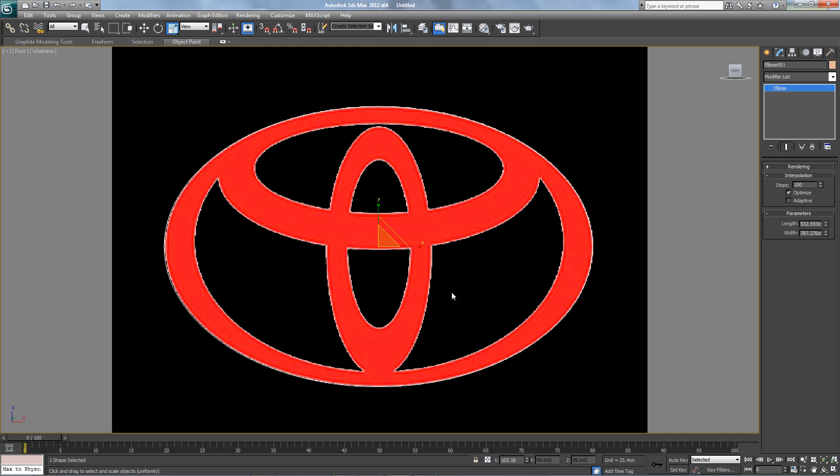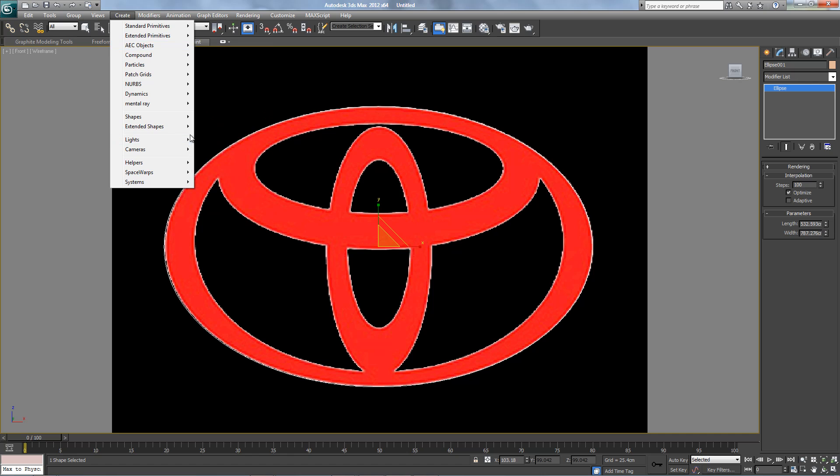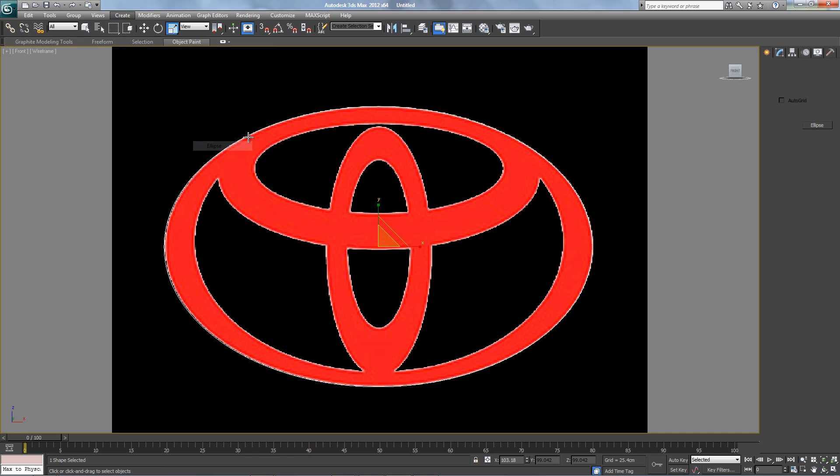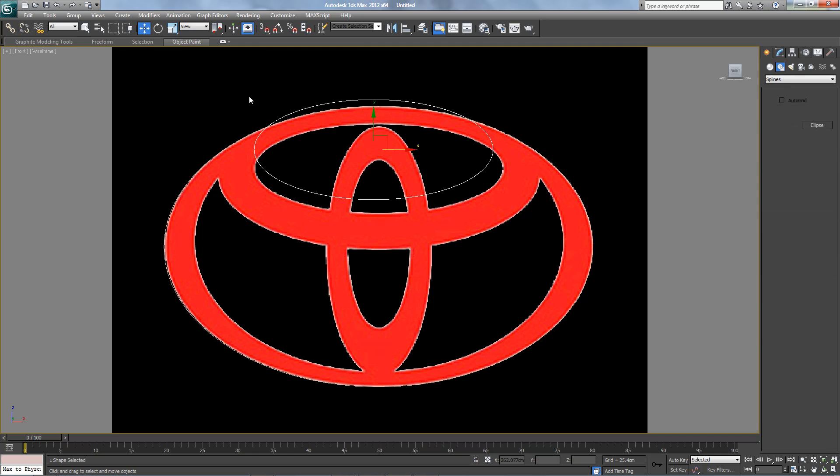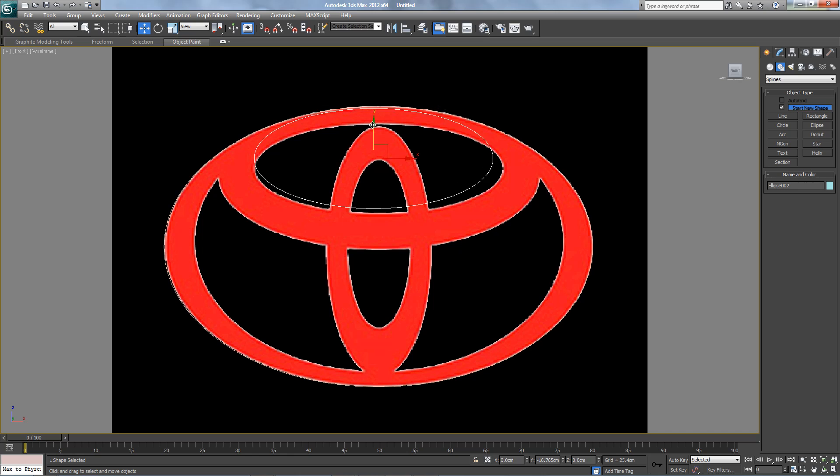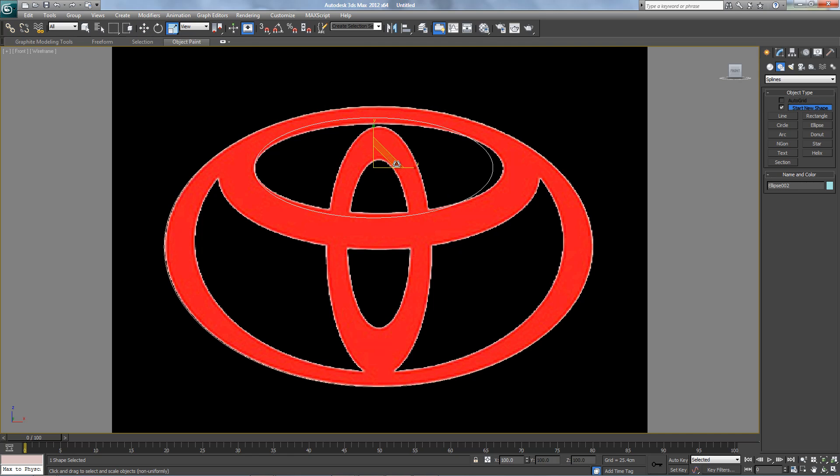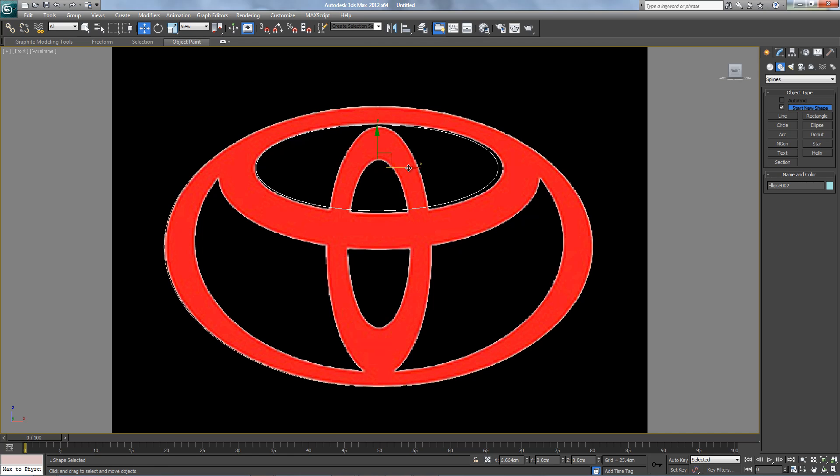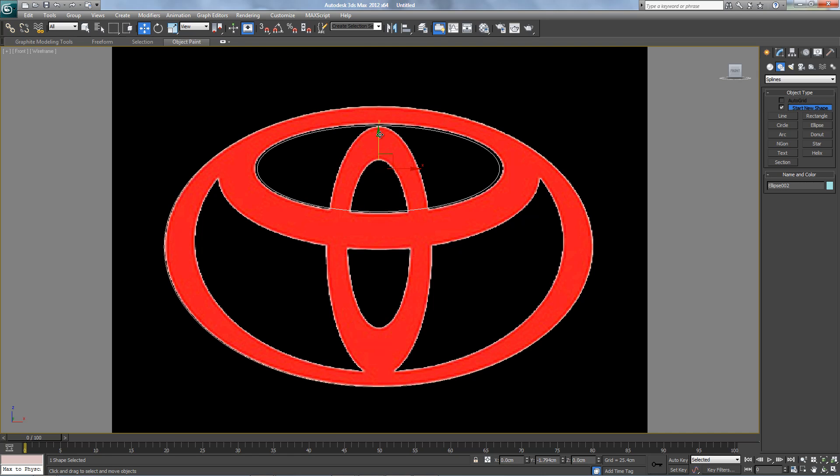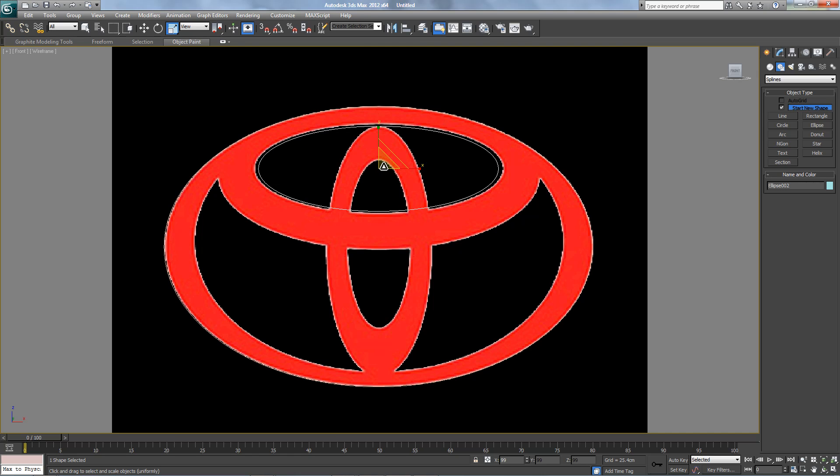Next, another ellipse. Next, another ellipse. Next, another ellipse.